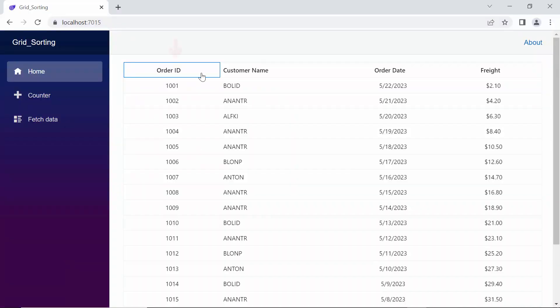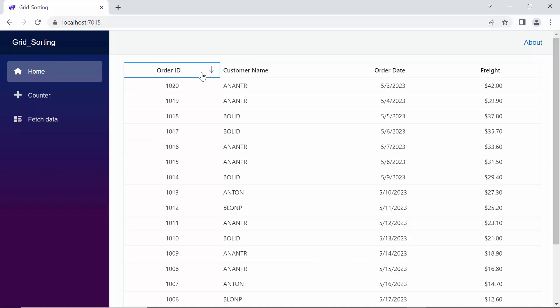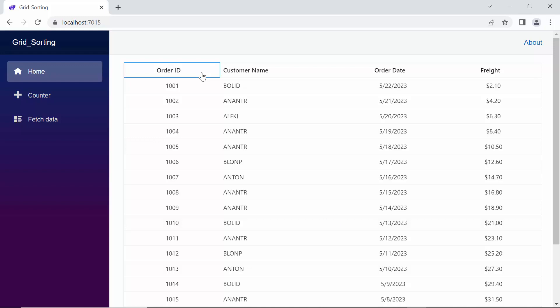See here, when I click the order ID header, data is sorted in ascending order. When I click the same column header again, it sorts the column in descending order. A third click on the same column header clears the sorting.